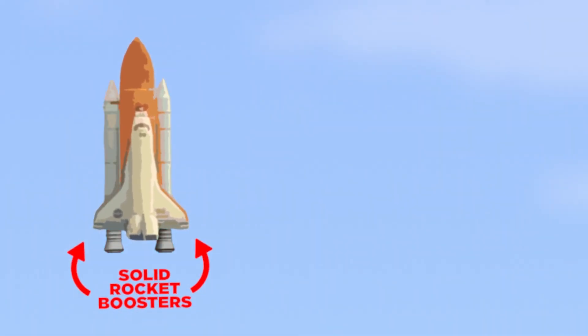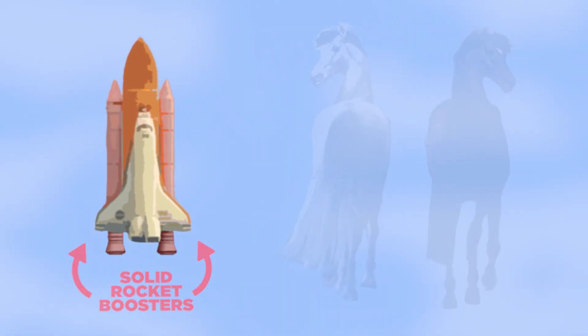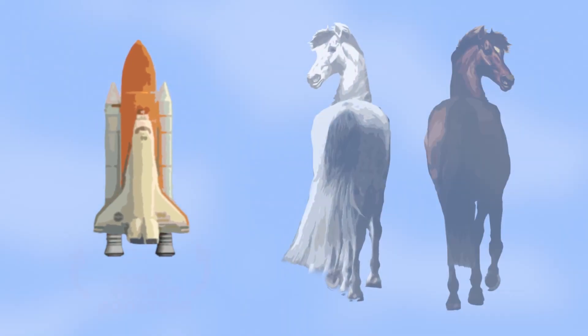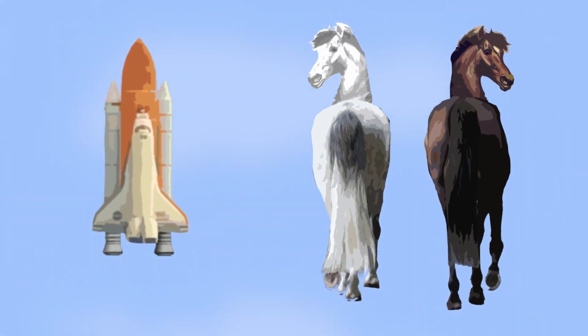The size of the solid rocket boosters used on the space shuttle was determined by the width of the backside of two horses.